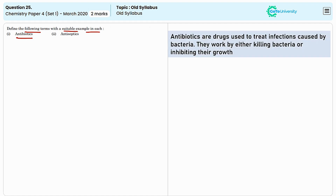Antibiotics are used to treat bacterial infections inside the body. They work by targeting a specific bacterial infection or structure such as cell wall synthesis, protein synthesis, or DNA replication. They can either kill the bacteria or inhibit their growth.